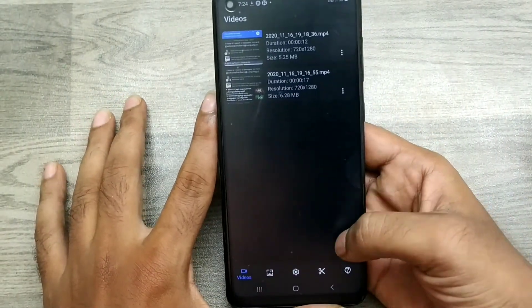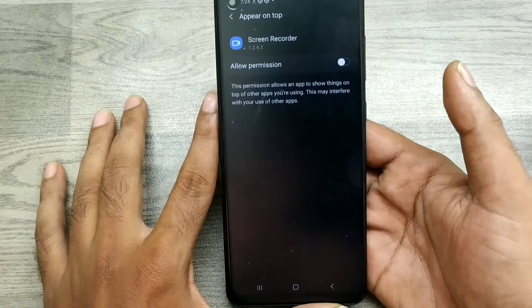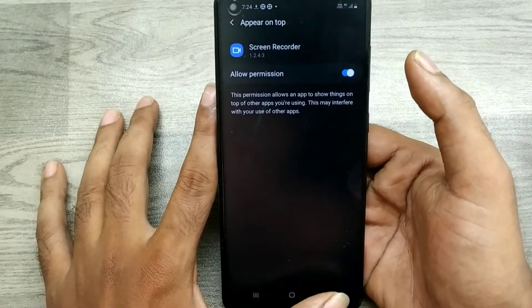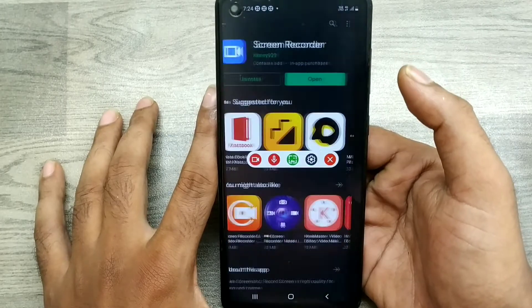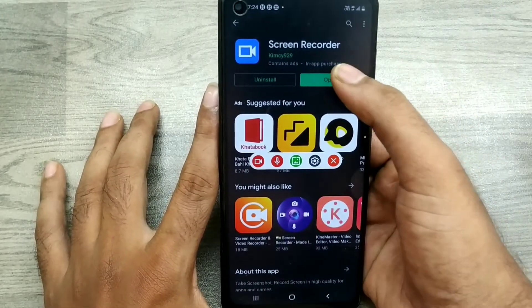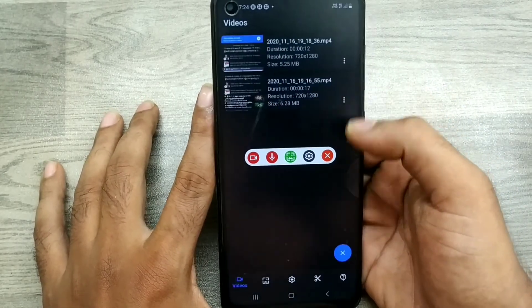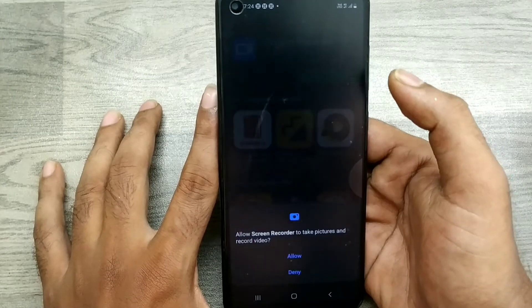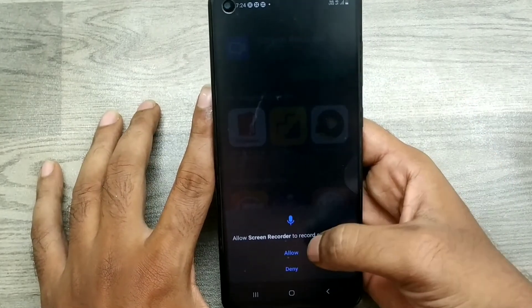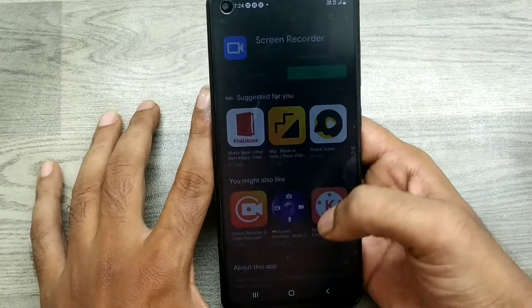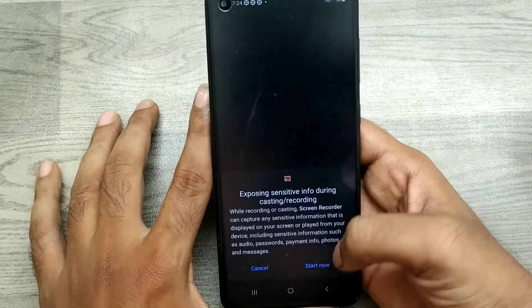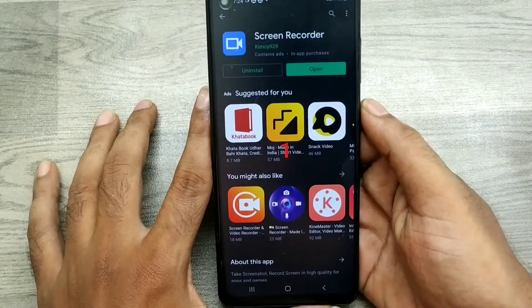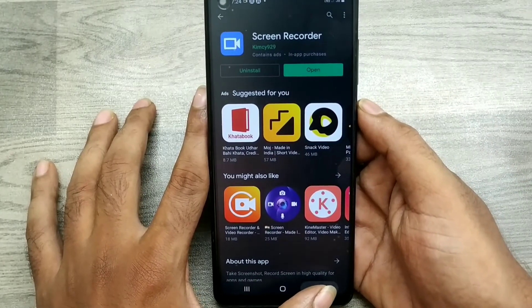Click 'Recording', allow the permission, and go back. You will get a recording toolbar — just click it. Click Allow, click Allow, and click Start Now. Your recording has started.